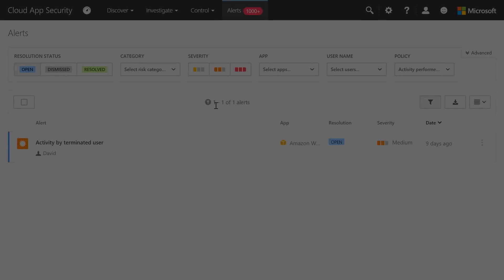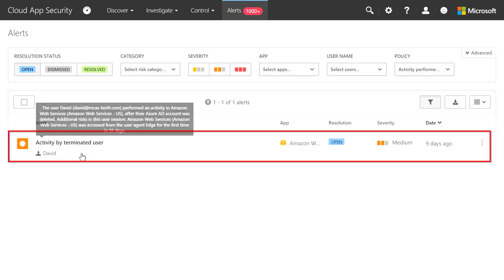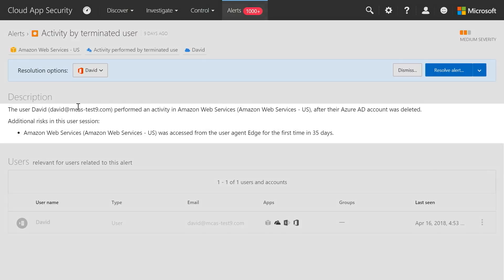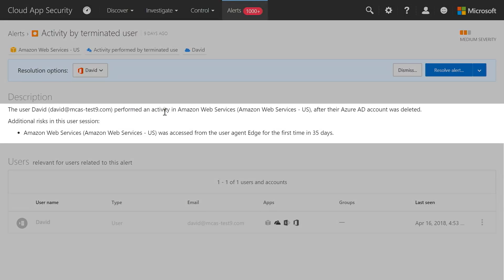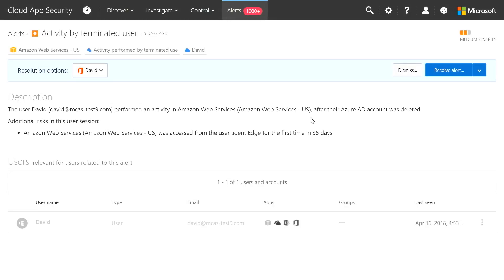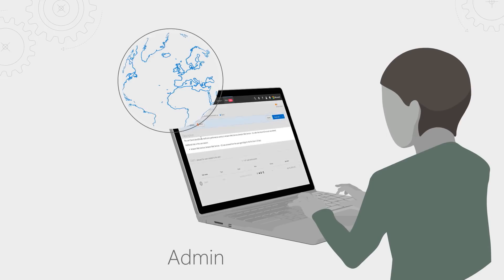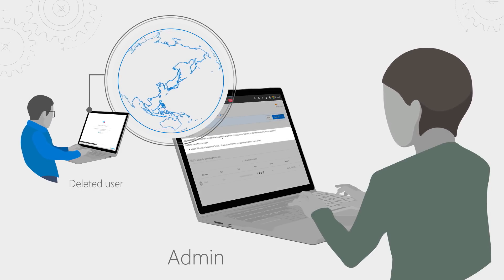Going back to our alerts, there's a new detection that flags terminated users who continue to access your cloud apps. I've opened up a specific activity by a terminated user — David. David seems to be continuing to use Amazon Web Services even though his Azure AD account was already deleted. This is useful if a user leaves your company and you want to make sure their access to all corporate resources is revoked, even for resources not connected to Azure Active Directory single sign-on. CAS is monitoring all your connected apps, so we're able to see when a disabled or deleted user is still accessing one of those apps when they shouldn't be, and then alert you.